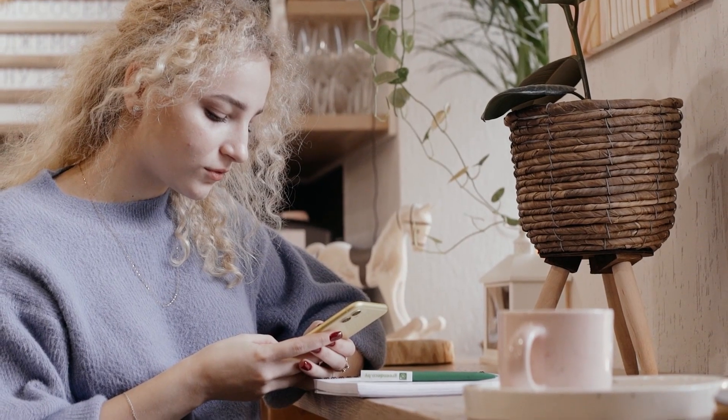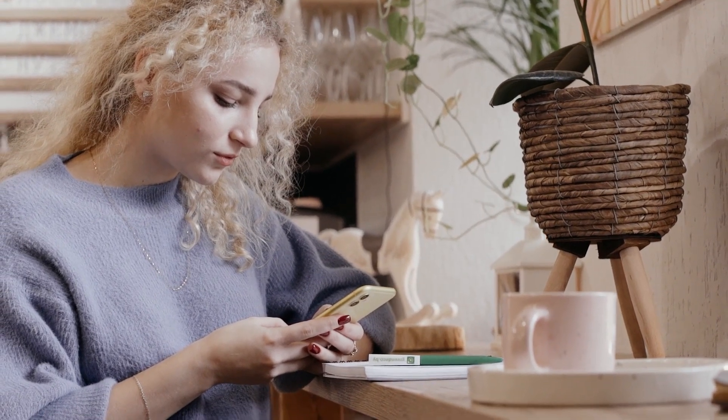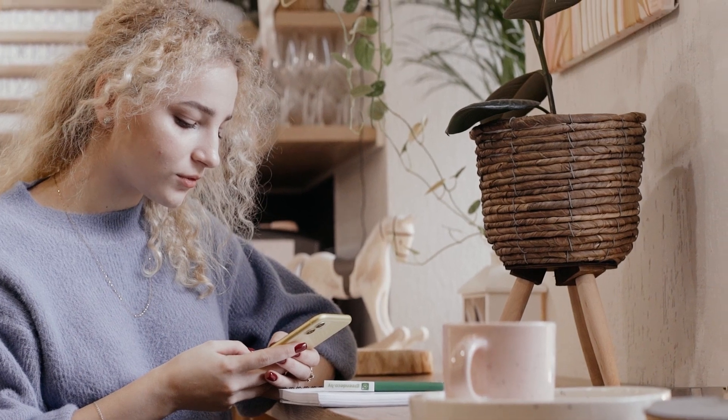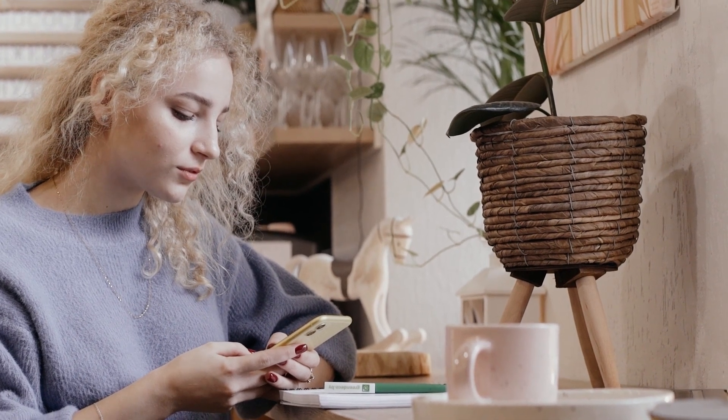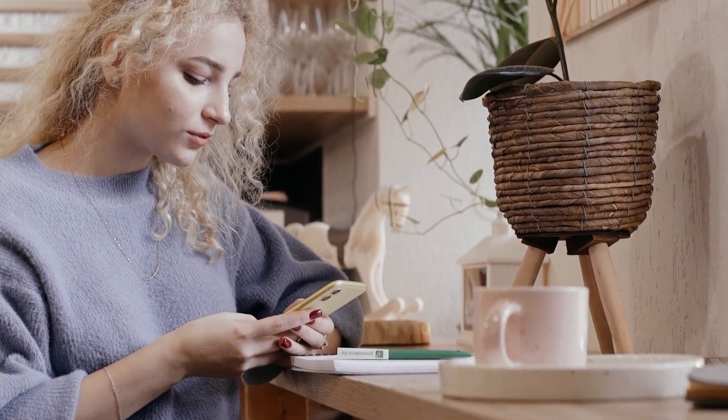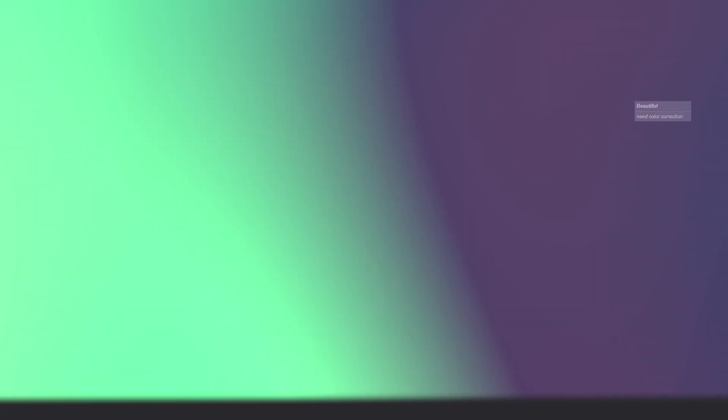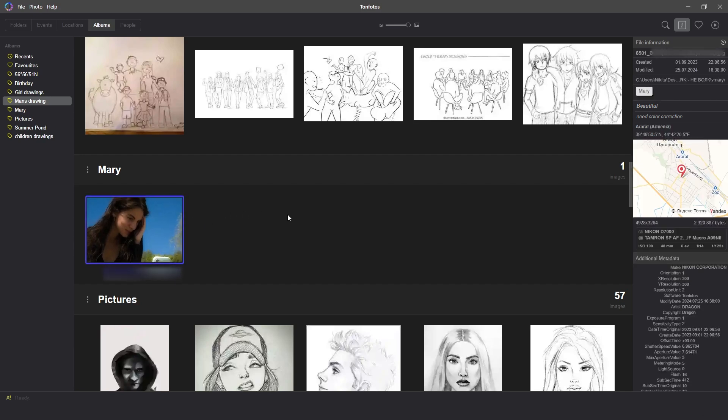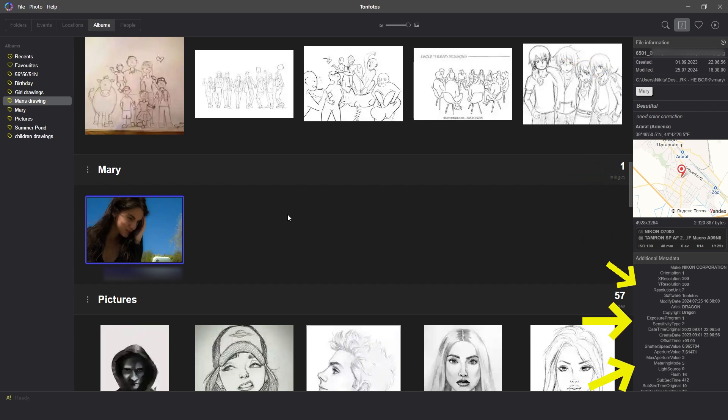Of course, you can completely turn off the function of saving geolocation on a smartphone or even refuse to take pictures. But why refuse service when you can use it safely? It should be remembered that each photo stores a lot of additional information, including geolocation, date and time of shooting, a phone model, and much more.